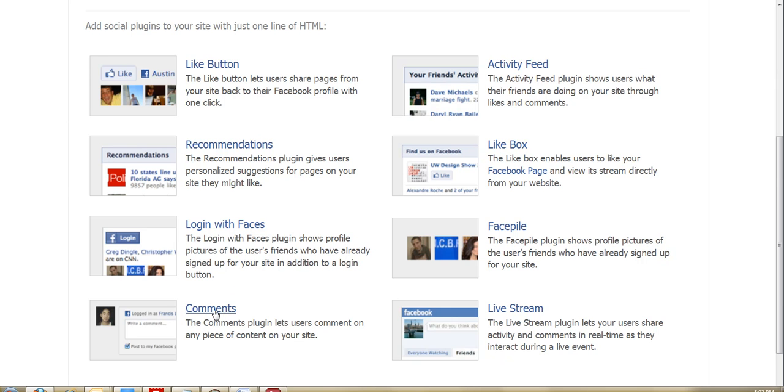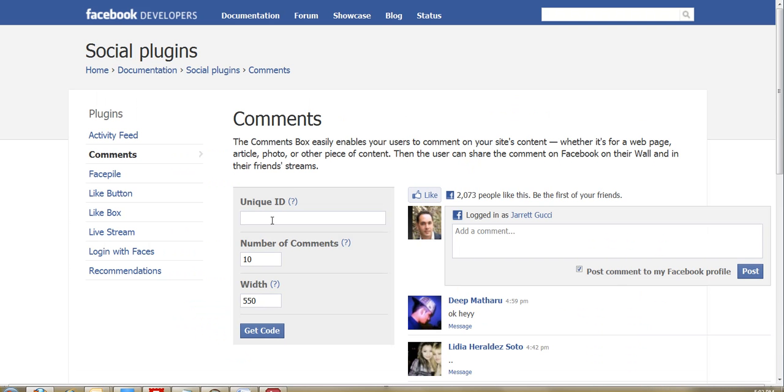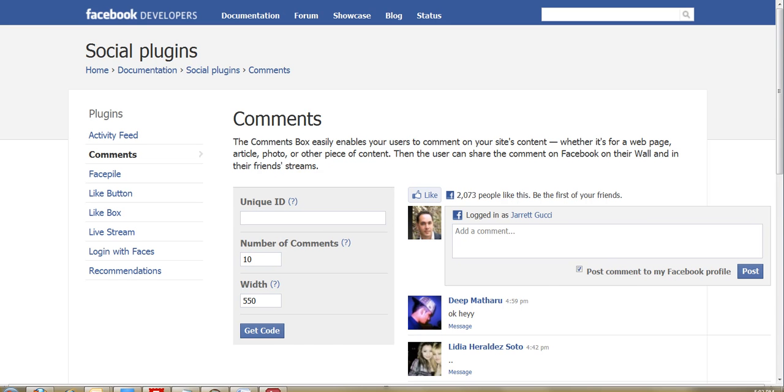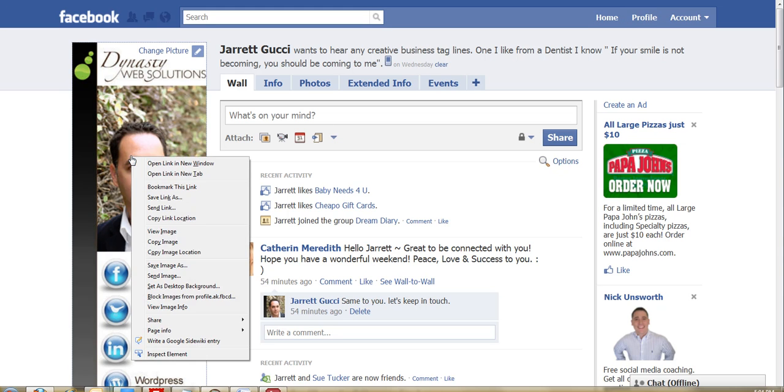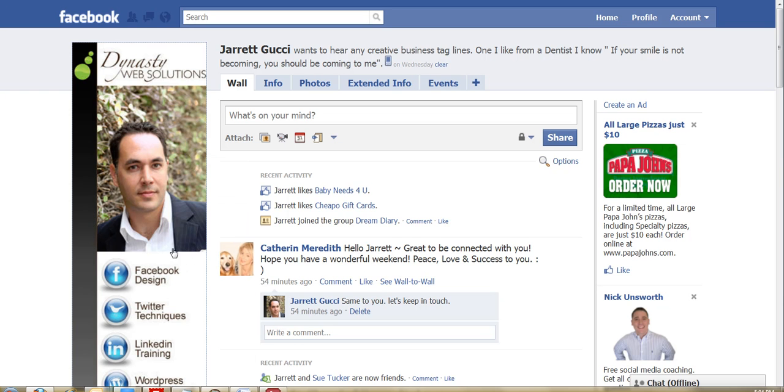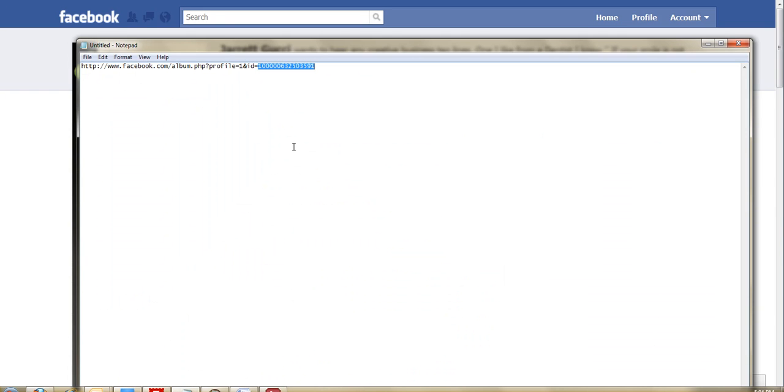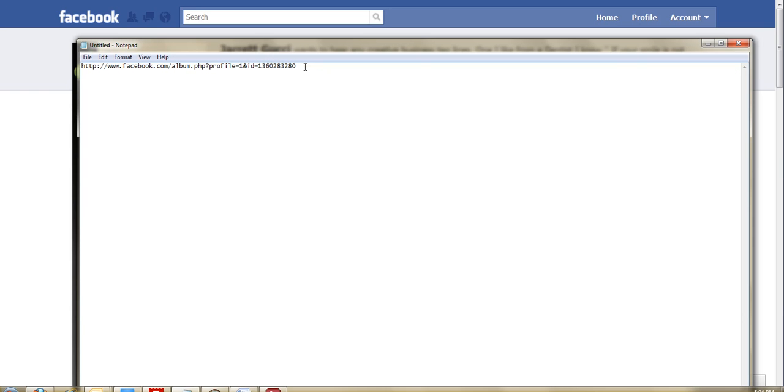So you're just going to click on comments there, and you need the unique ID. And the way you get this is it's very simple. You just need to go to your profile page, and on your photograph, you're going to right-click, and then you can do copy link location. And you can just paste that somewhere, and it's actually the numbers after ID equals. So then you would just copy that.